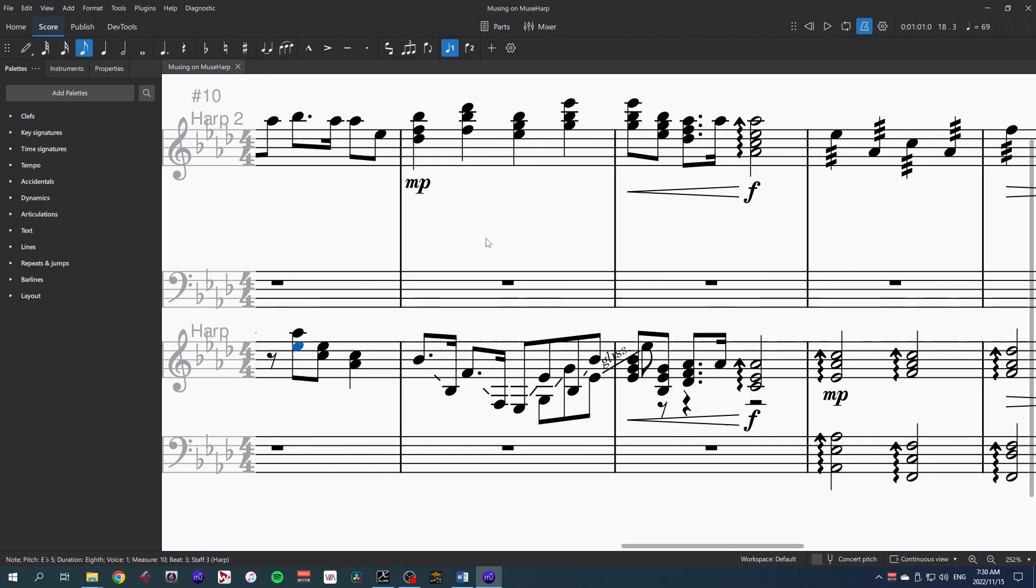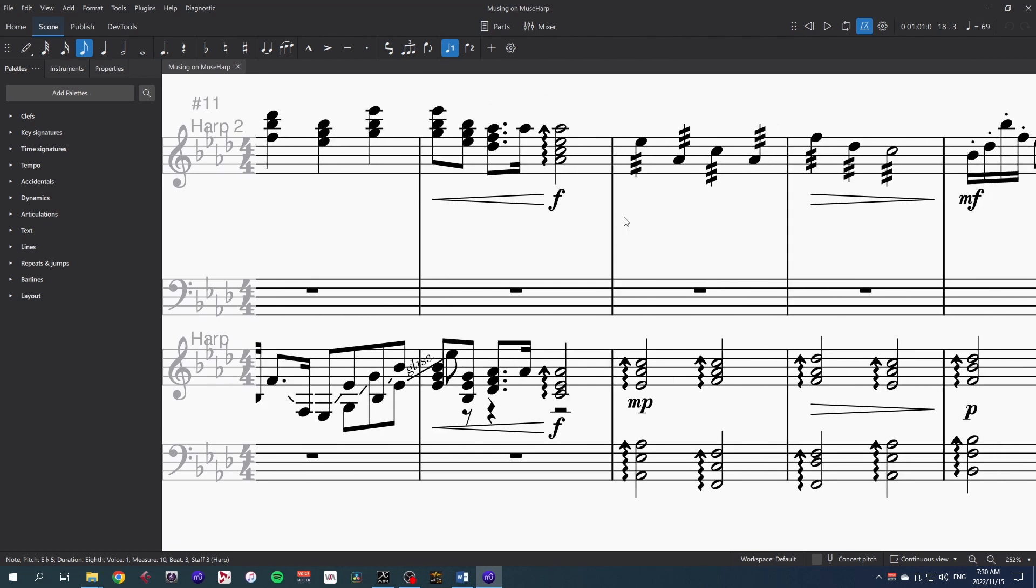I really enjoyed hearing this bisbigliando, I've never experienced that on a harp before. And the arpeggios also sound fairly natural.